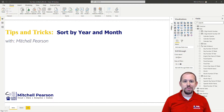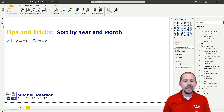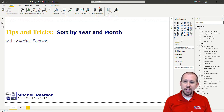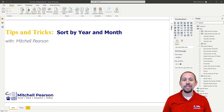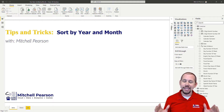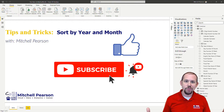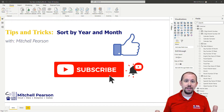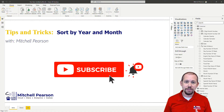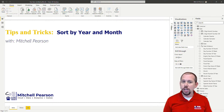Hey everybody, welcome to another video here at Pragmatic Works. Today we're going to be taking a look at sorting by year and month. Sorting a column in Power BI is usually a simple process, but there are times where it can be a little bit tricky — and that's what we're going to cover today. My name is Mitchell Pearson. If you like this video, make sure to hit that like and subscribe button and hit that bell notification so you get notified whenever we drop a new video.